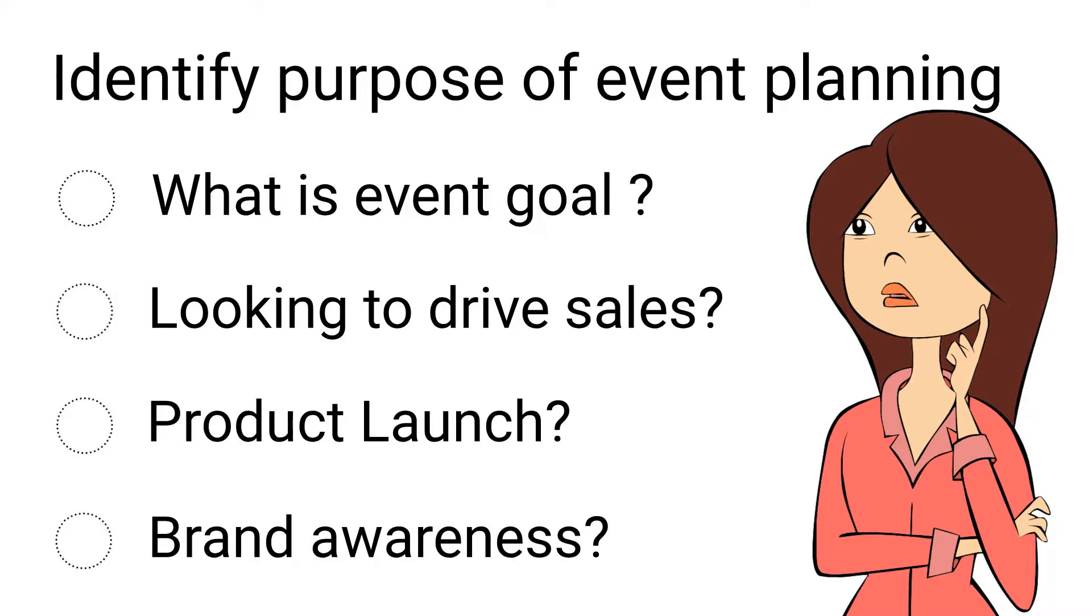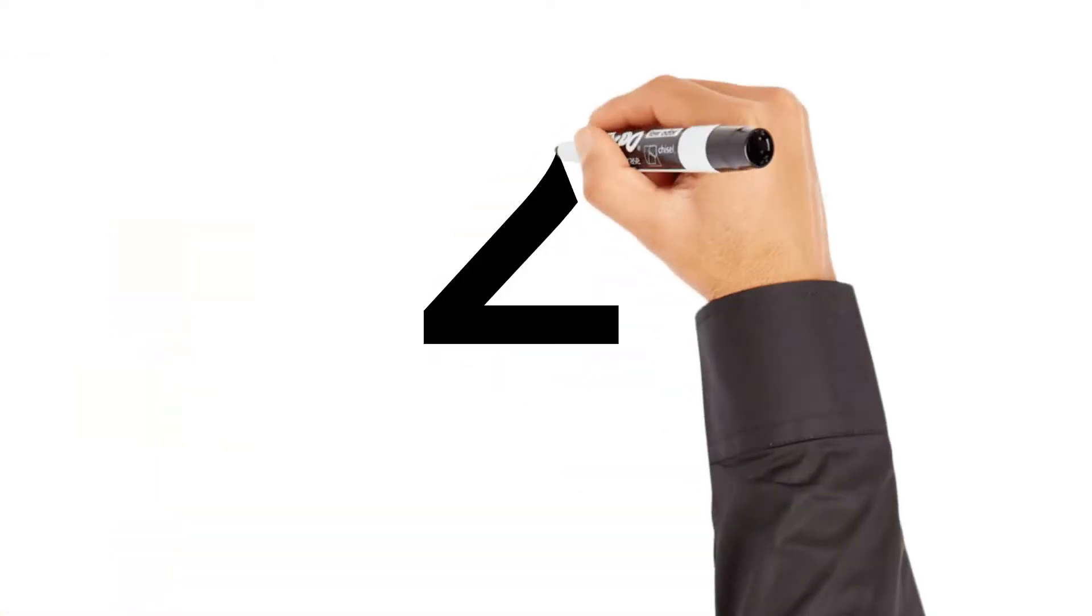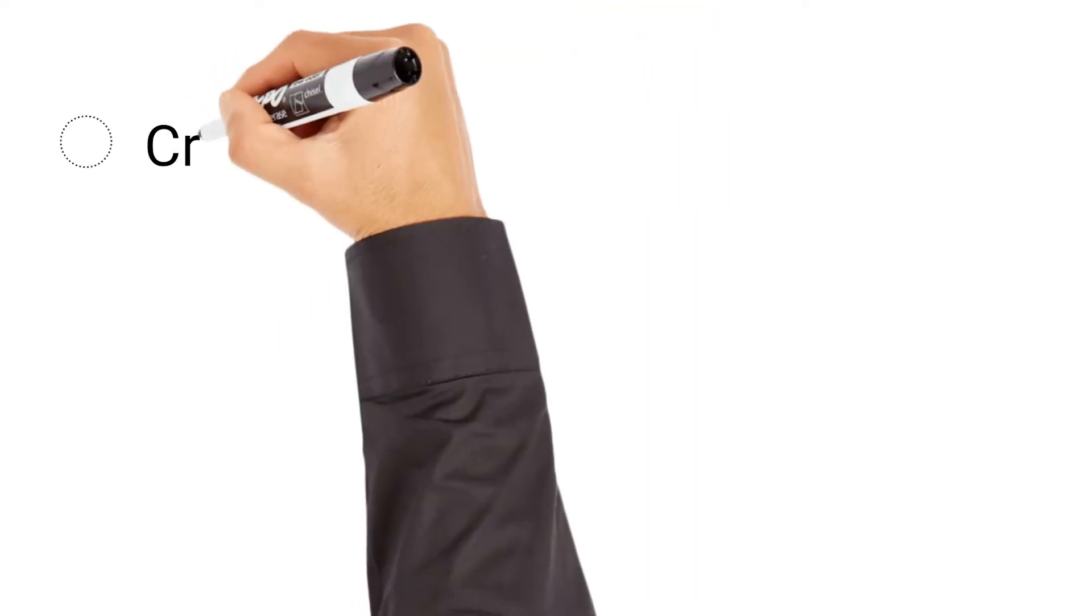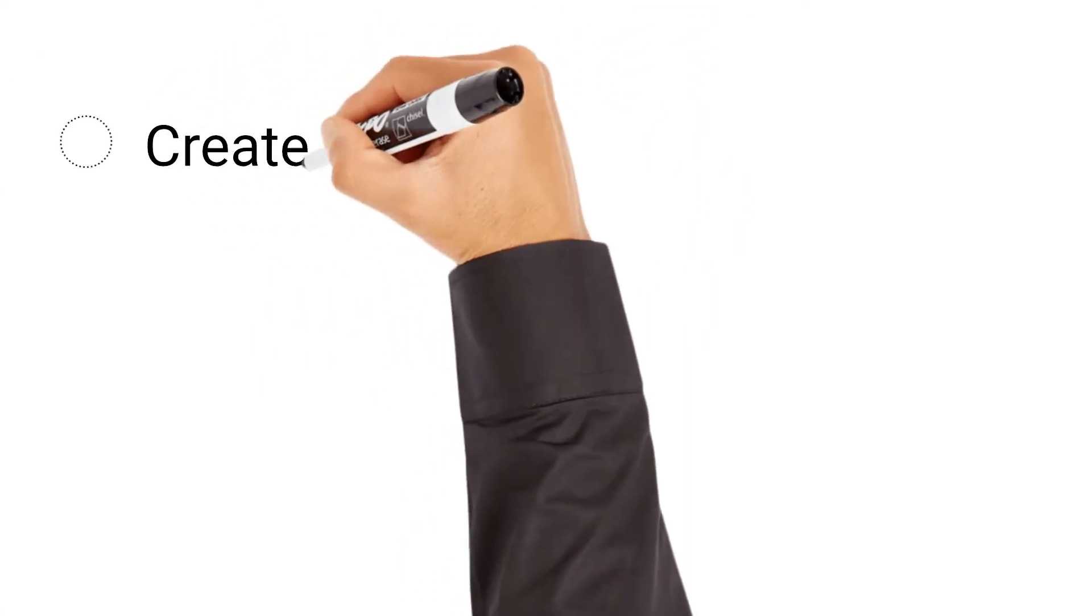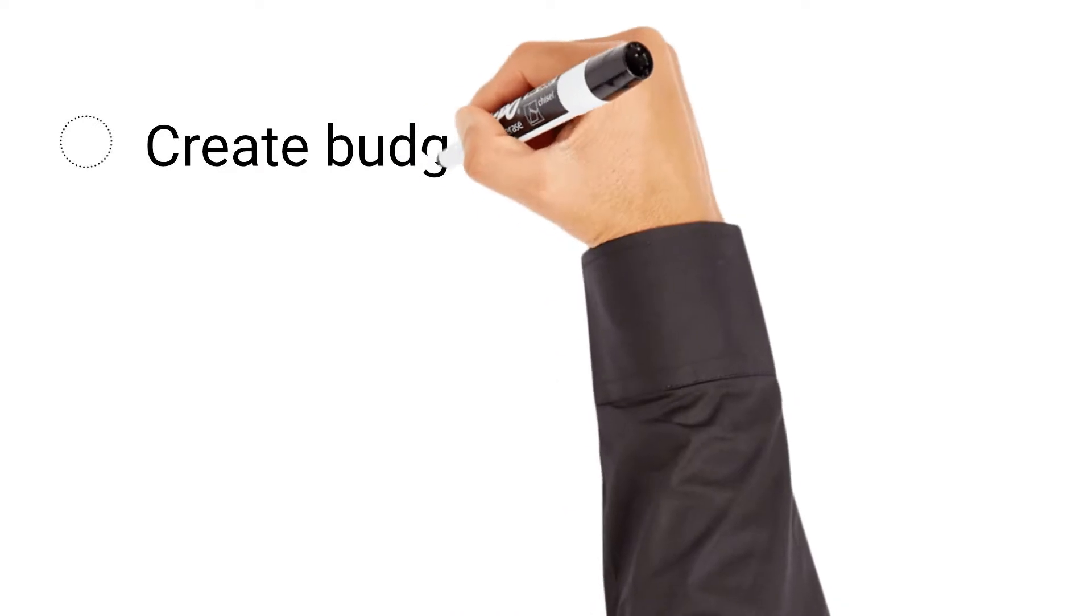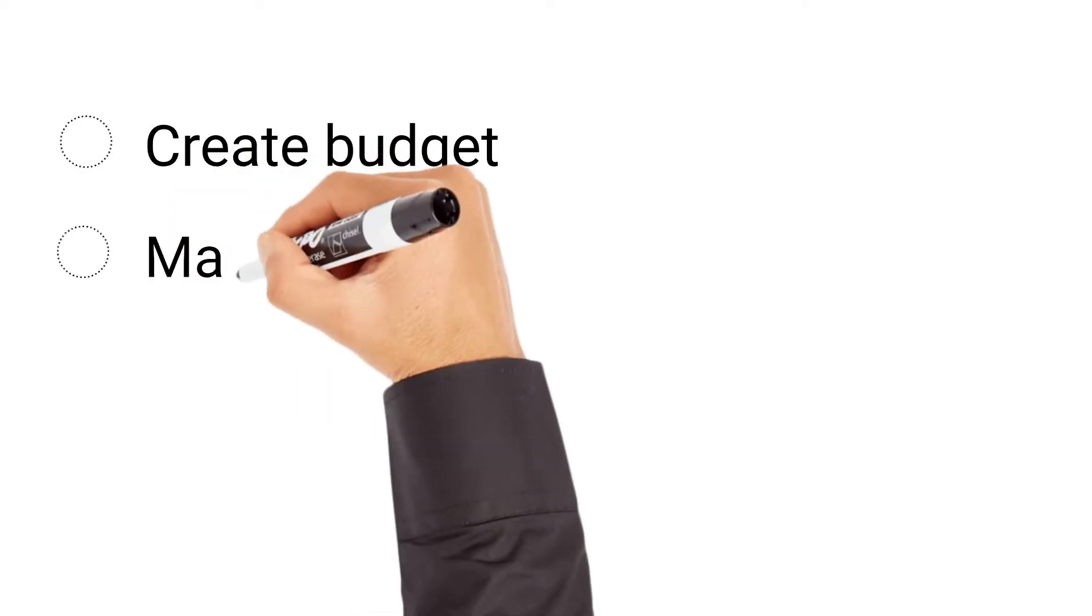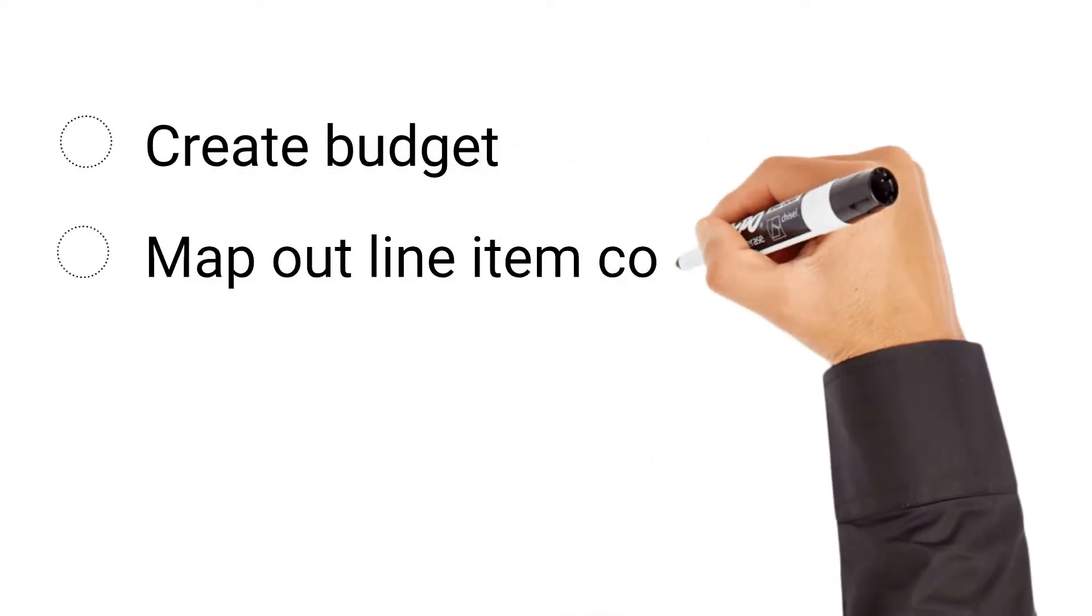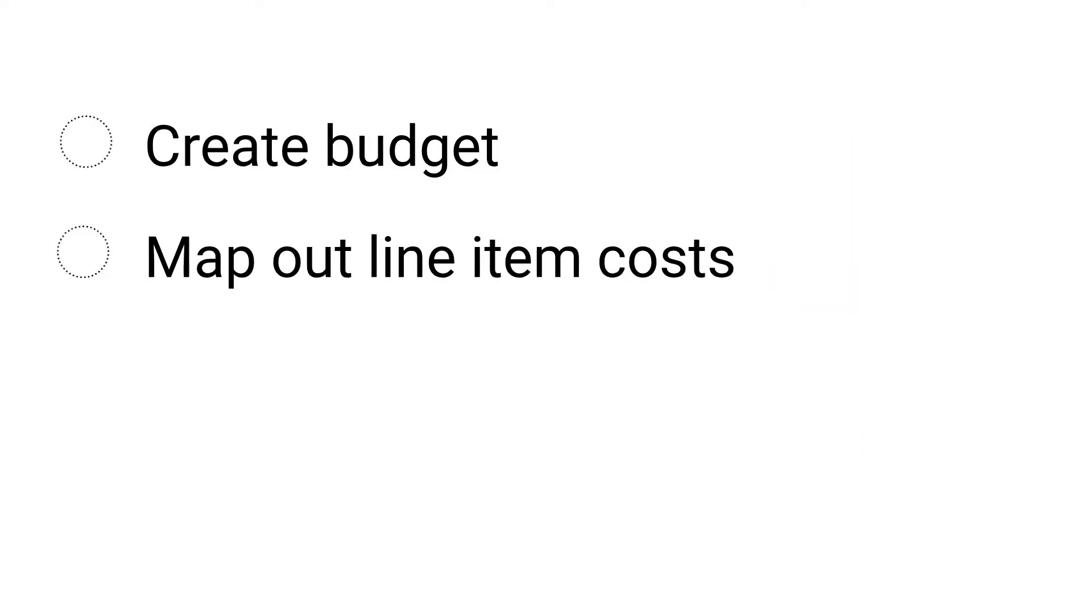Once you zeroed in on your goals, the next step is to establish the budget for the event. Creating a budget is an essential step in event planning that helps to clarify other aspects of your plan. Additionally, establishing a budget helps to avoid unwanted surprises. You will be more successful if you map out your entire budget in advance, continue to update as you finalize variables, and stay very close to the process.